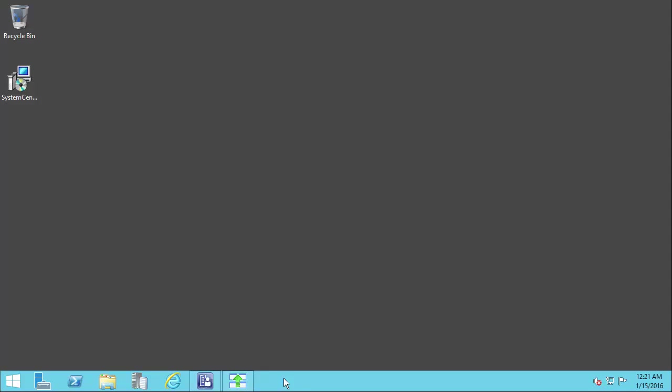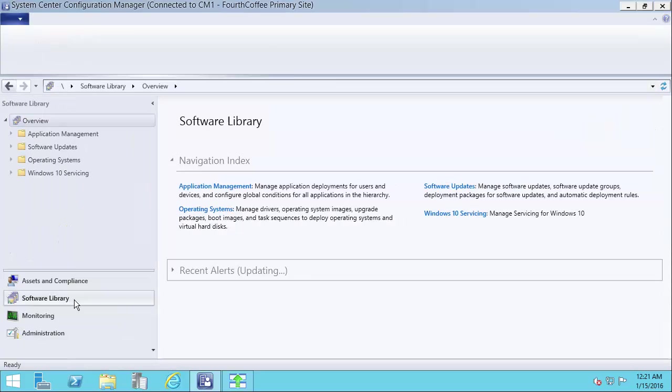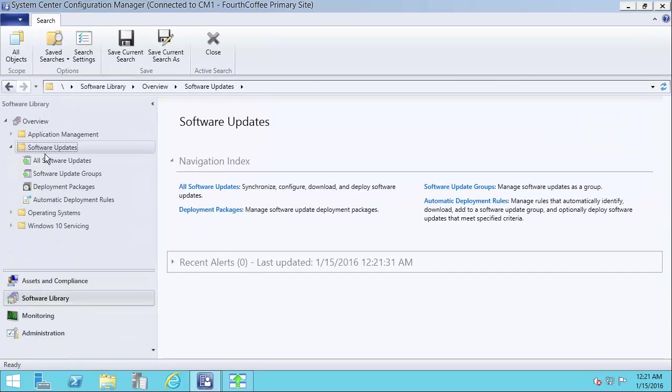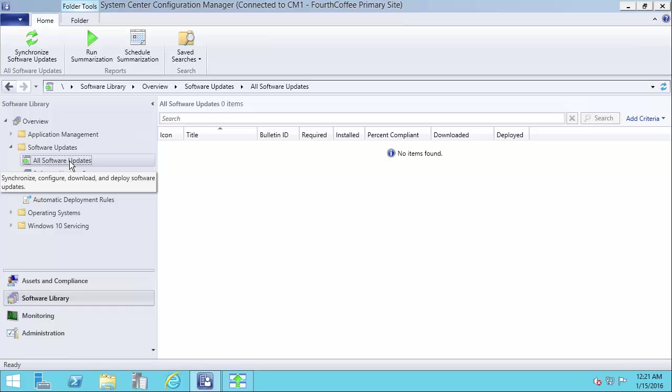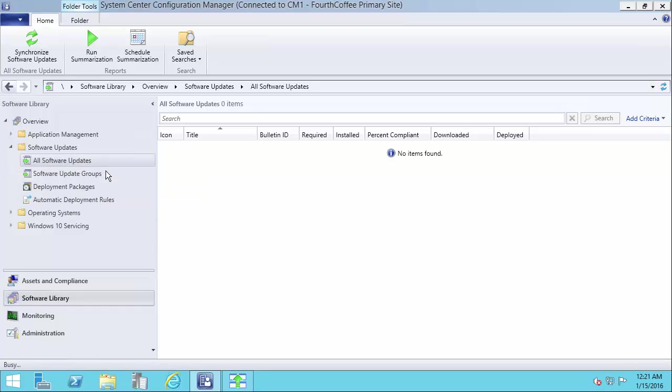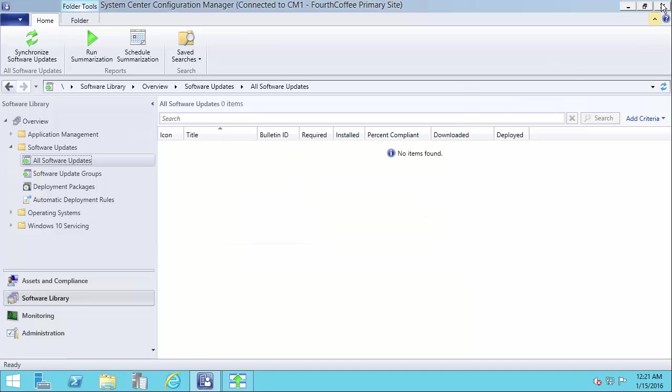The next thing that we want to do is actually get these updates showing up within SCCM. So right now, I published the updates and what I'm going to have to do next is force this synchronization to happen. So I'll go ahead and just manually initiate that.